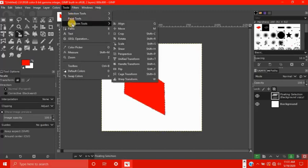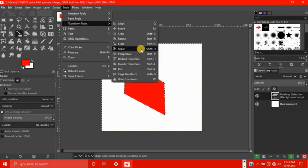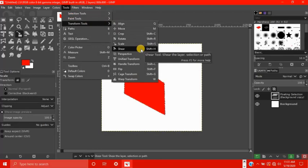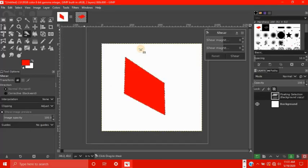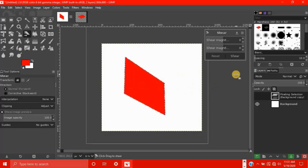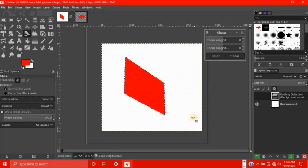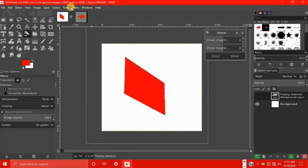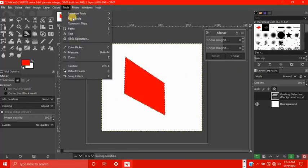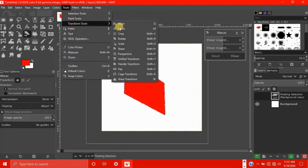Next tool is the shear tool. This shears the layer selection or path. This tool normally you would not use if you're just creating something simple, so I'm not going to go in depth with this tool, but what it does is it shears. Click to shear.